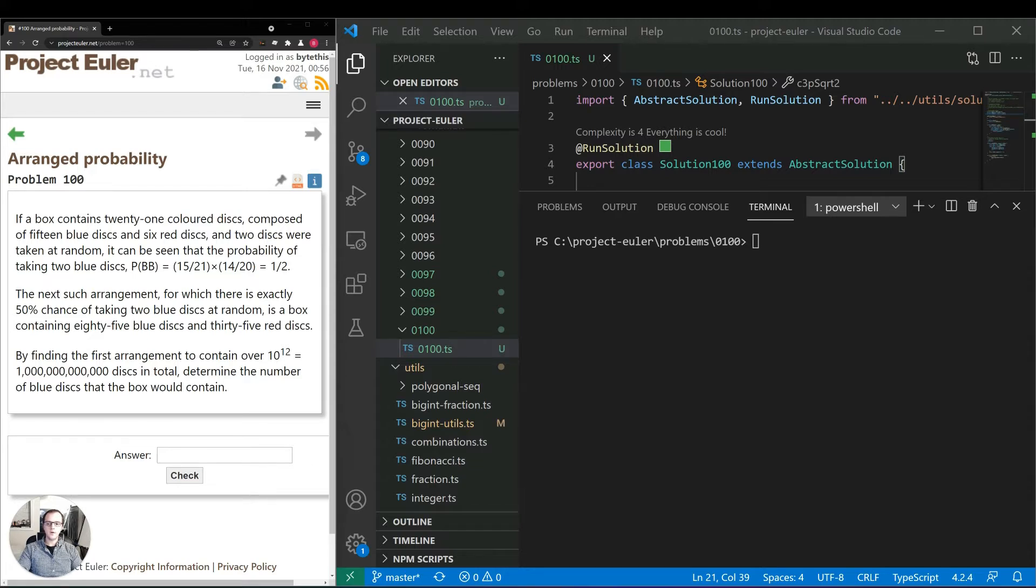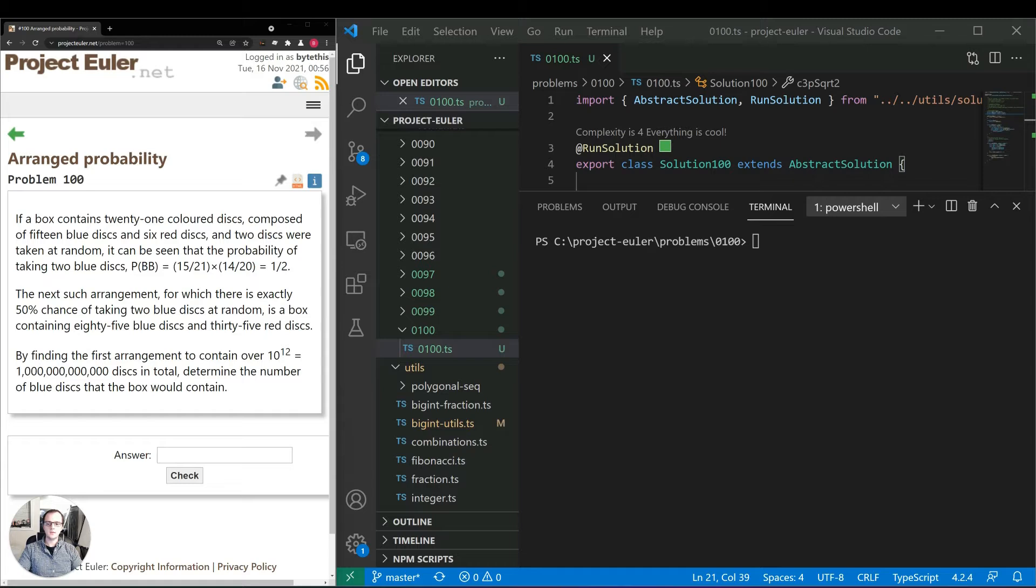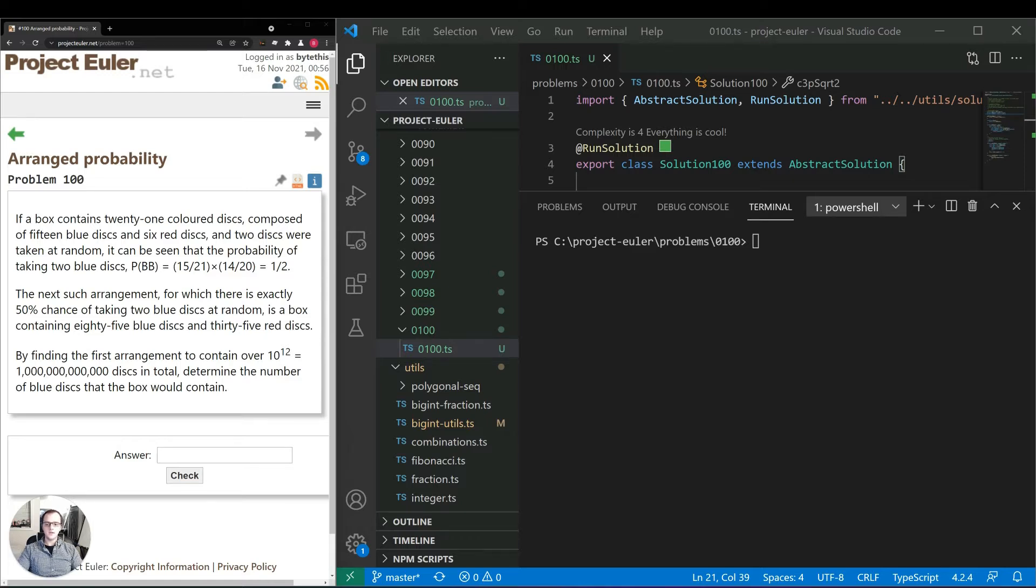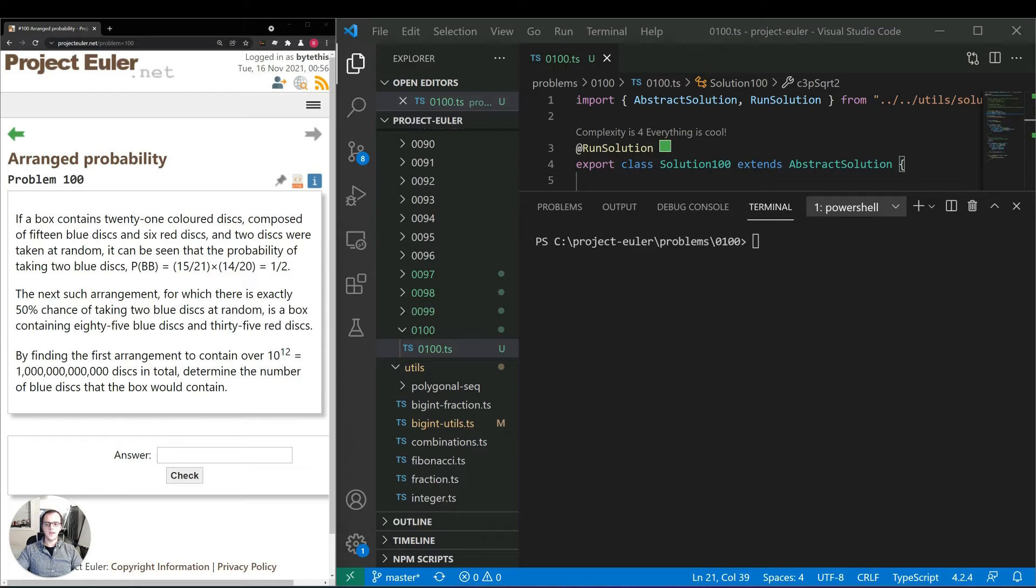The problem reads: if a box contains 21 colored disks composed of 15 blue and 6 red, and two disks were taken at random, it can be seen that the probability of taking two blue disks is equal to one half. We have 15 divided by 21 times 14 divided by 20. The next such arrangement for which there is exactly 50% chance of taking two blue disks at random is a box containing 85 blue disks and 35 red disks.